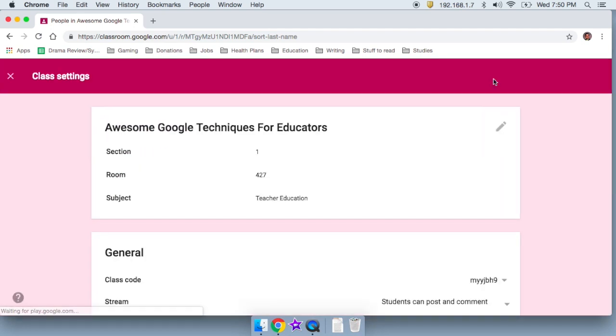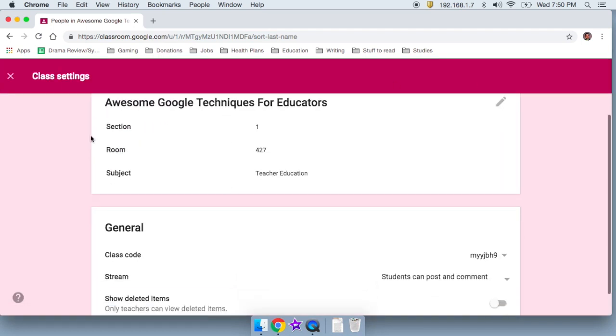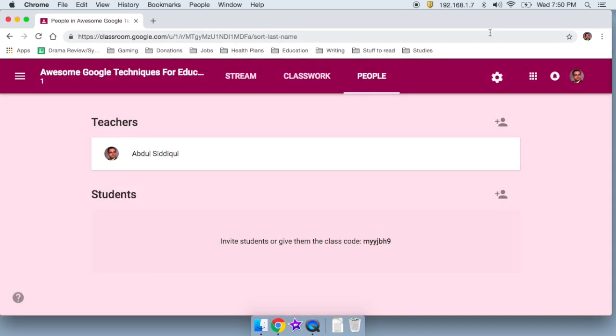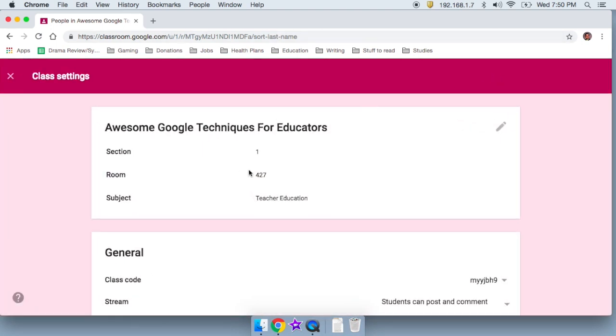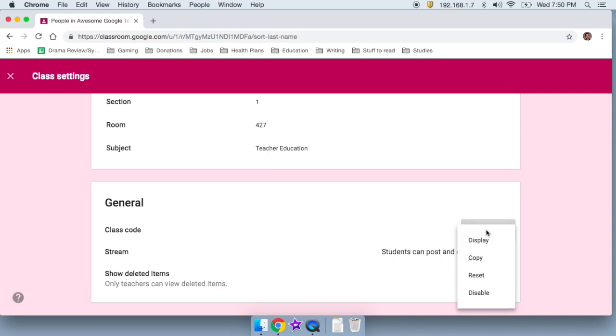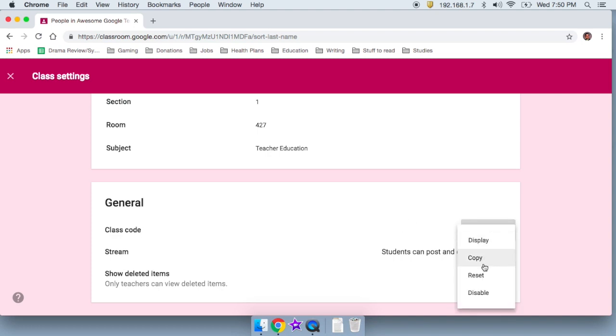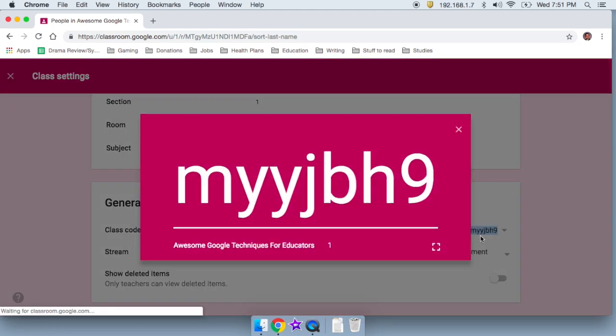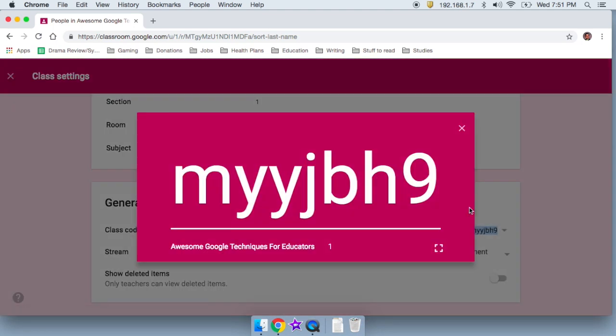Now, if I have this right here, this gear, I click on that. And look, it shows me that again, the class code. I'm going to click on the code, I can copy it and attach it to an email. I can reset it. I can disable it so that no one can join using the code if they somehow find out. Or I can click here on display and bam, it is nice and visible. So this would be great for a smart board.